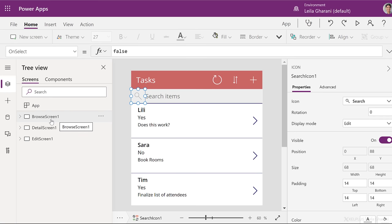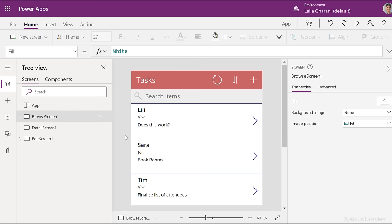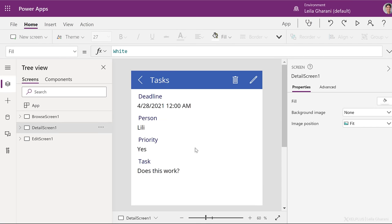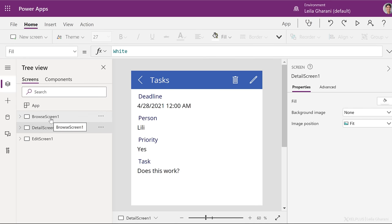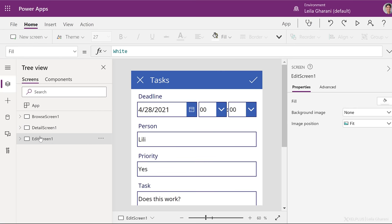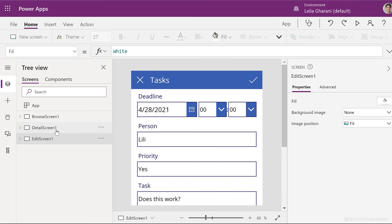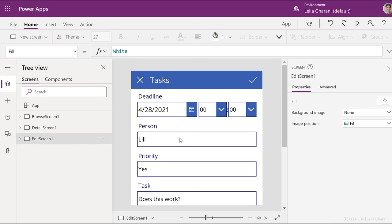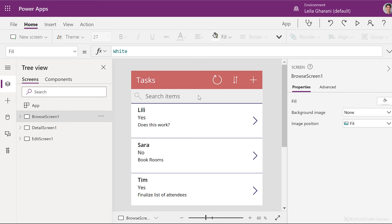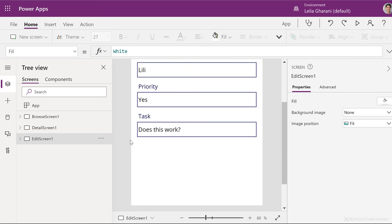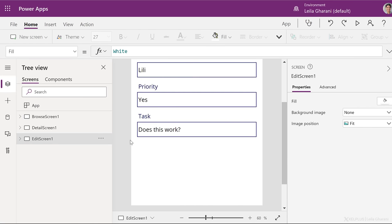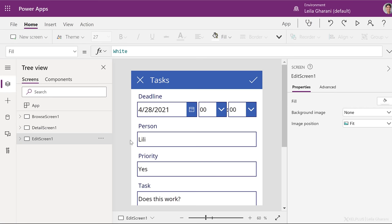The moment we connected to our data source, it created three different screens. One is the browse screen. That's the first screen that we see in the app. Then we have the details screen. That's the screen that comes up when we make a selection from our browse screen. And last is the edit screen. This is the screen you get if you edit something from the details. So when you select this, you go to here, or if you select a plus from the browse screen, you also come to this screen here, that's empty in that case, and gives you the ability to add new items.